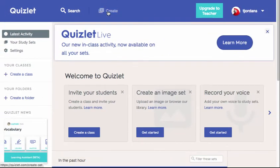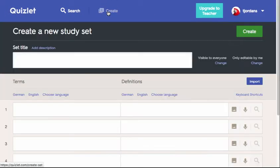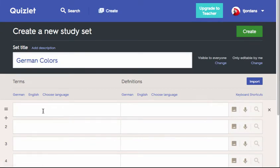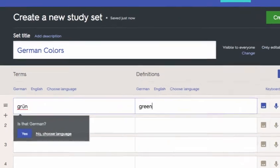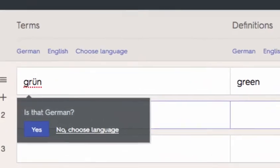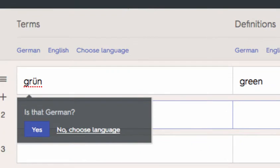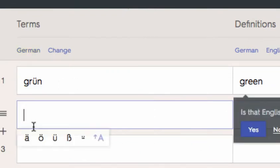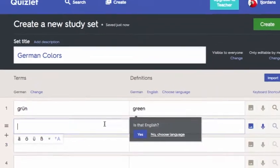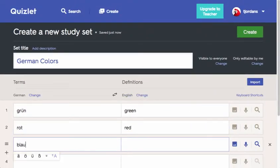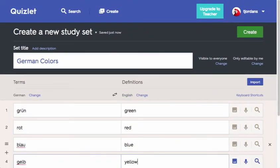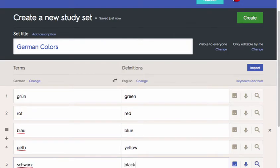I'll quickly create a new study set called German Colors to demonstrate how easy it is to get started in Quizlet. As I type the vocabulary words into the fields provided, Quizlet will automatically detect the language I'm studying and ask if its guess is correct. In this case, I'll click yes. I'll then continue to fill in the fields with the German color on the left and the English color on the right.